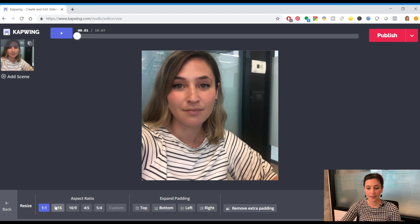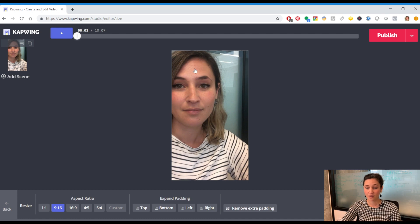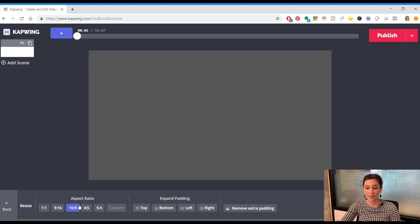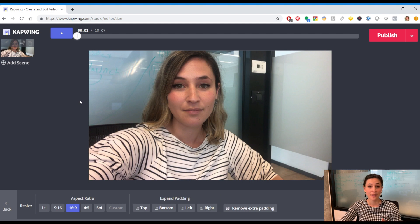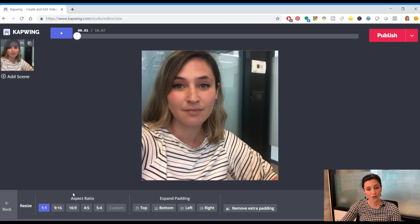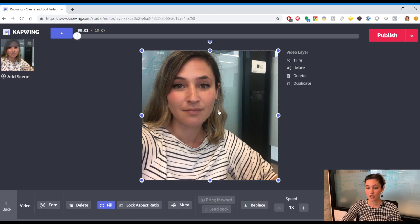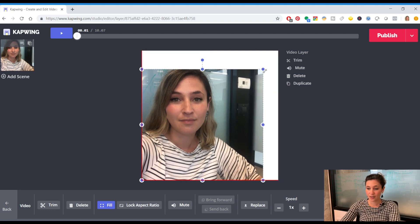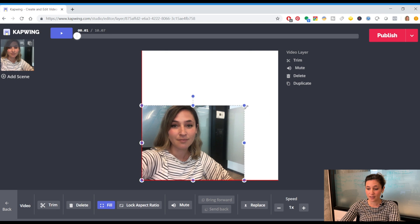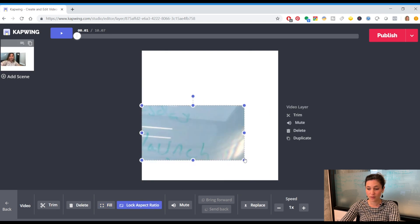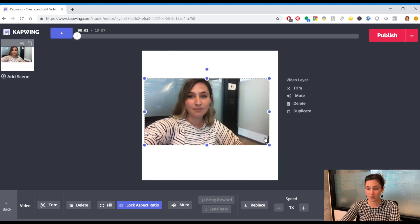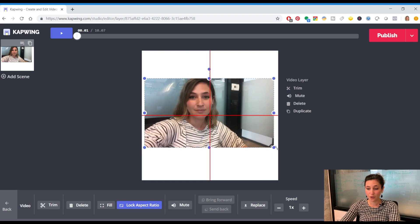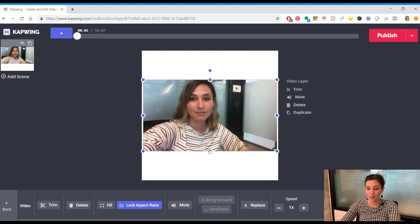One-to-one is square, and that's what you'll most often find on Facebook, LinkedIn, Instagram, and Twitter. Nine-by-sixteen is vertical — that's like a story for Instagram. Sixteen-by-nine is the generic cinematic format you'd upload to YouTube. The most common and the one I'd suggest for most of your social media videos is one-to-one. Once you click that, you can click back, then click on the actual video and resize it, or lock the aspect ratio to keep it proportional.